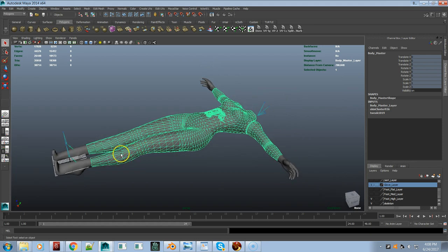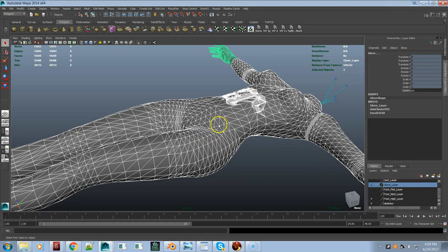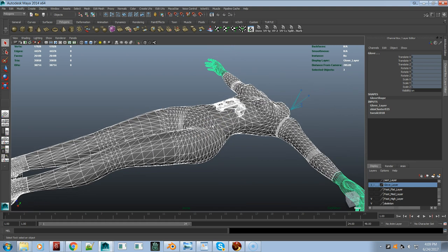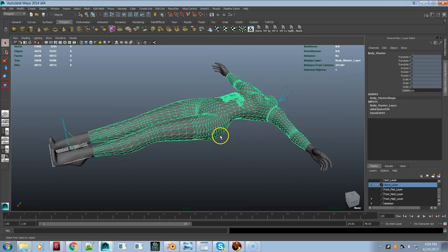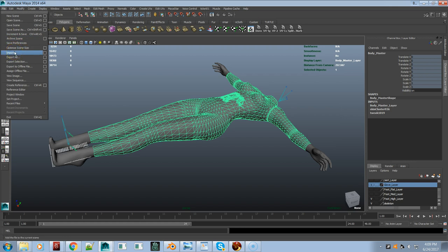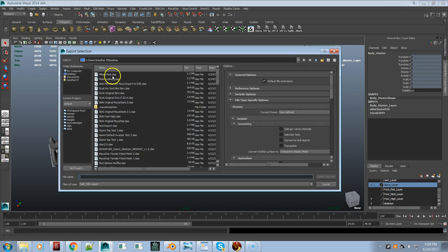Theoretically you could select all the meshes and export them all in one DAE — I tried that before I merged and it didn't work, but let's try it now. First let's export each body part. I'm going to export this out as a DAE. If you just try to import the original file into Maya Star the skeleton is facing the wrong way, the wrong scale — all sorts of problems. So it's much easier to export it out as a DAE, just like you would to import into Second Life, and then import it into a fresh Maya Star scene.